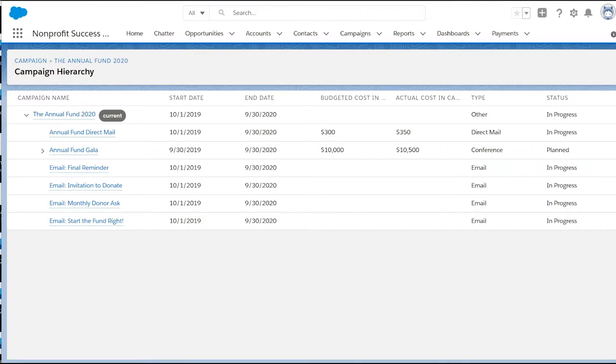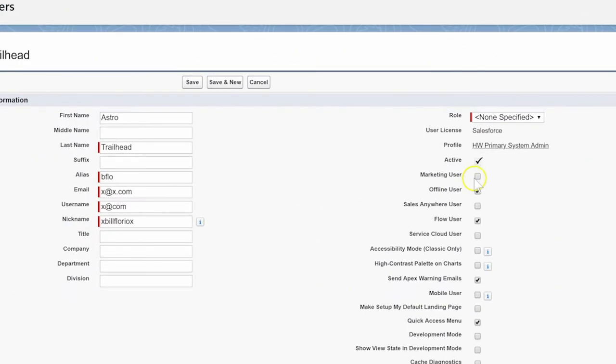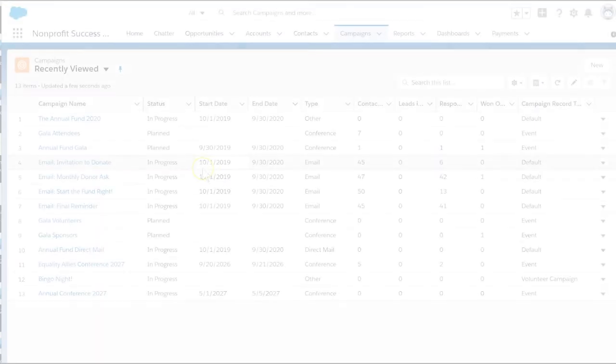Once our system administrator has given us access to campaign hierarchy fields, we're ready to set up our structure.